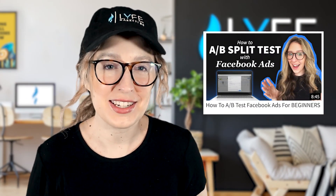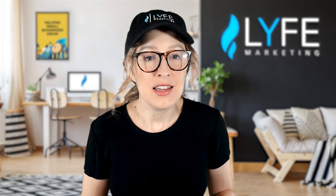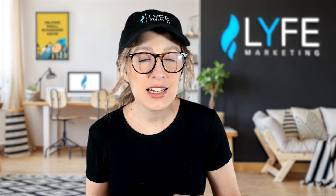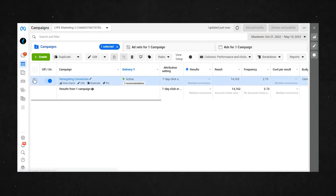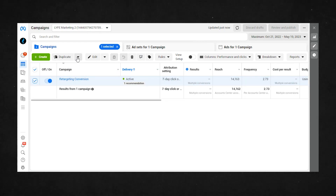So you can see that this makes A-B split testing so much easier. And if you don't know what A-B split testing is or how to do it, I will link that video for you to watch next. But the same thing with campaigns — if you want to duplicate a campaign with all of the ad sets and ads in it, and just make a couple changes on the campaign level to the second campaign, click the box next to the campaign, hit duplicate and follow all the same steps.